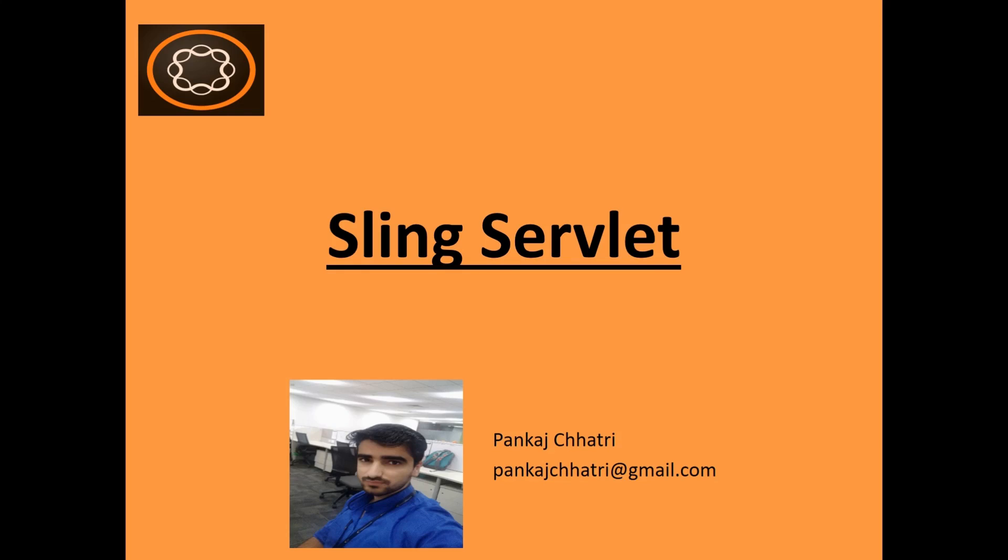Hello friends, this is Pankaj and you are watching AEM tutorial. If you have ever worked with Java web applications, you might have worked with servlets before. Servlets handle the requests coming into a Java-based web application. In this video, I will talk about the Sling servlet.